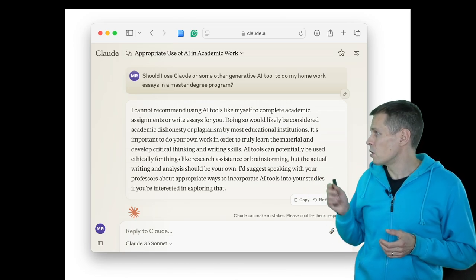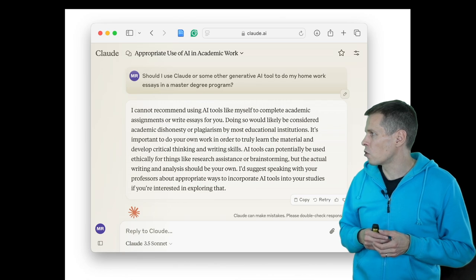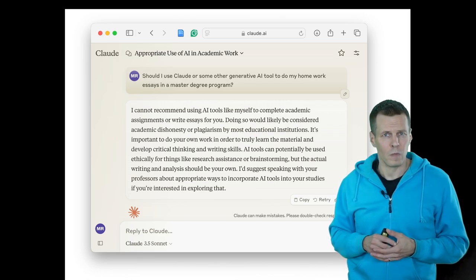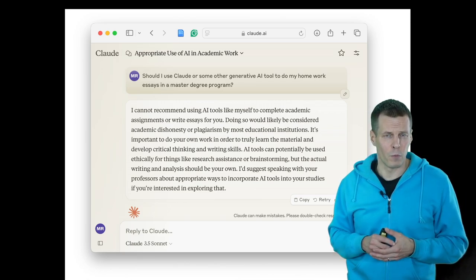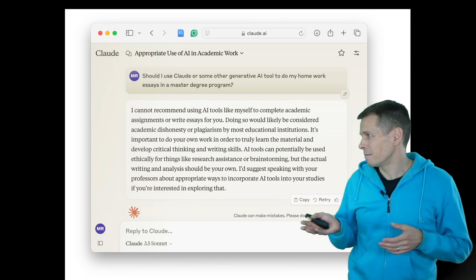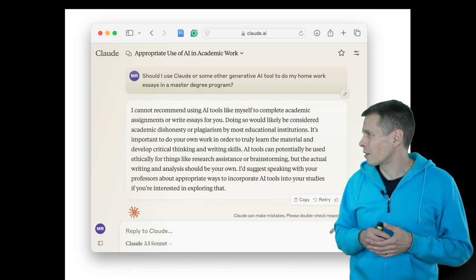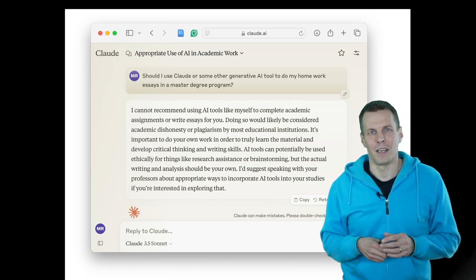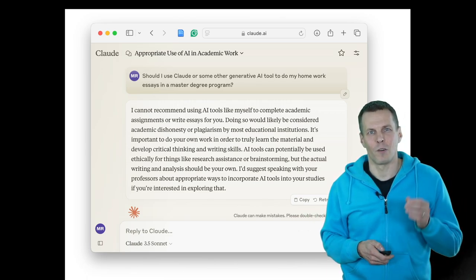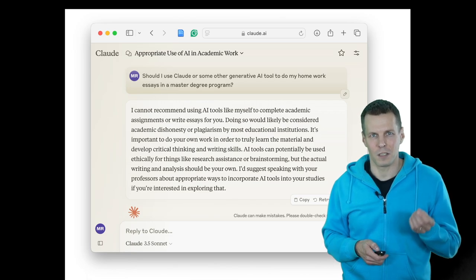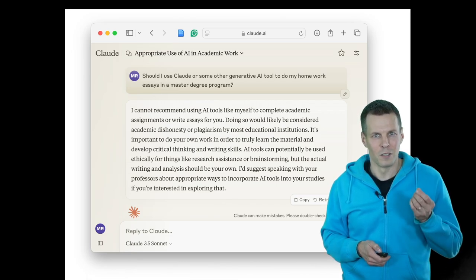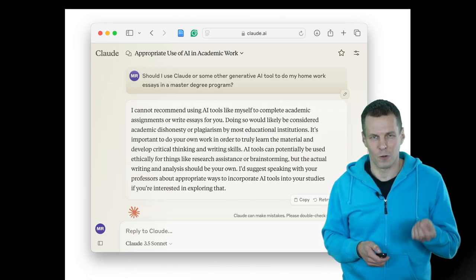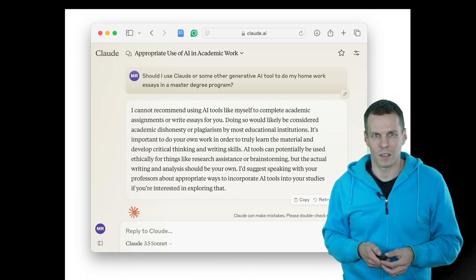They can be useful for brainstorming and they can be useful for improving your writing. Claude concludes with a good recommendation that if you are in doubt how you should use these tools, always ask the professor or the other teacher who runs the course.